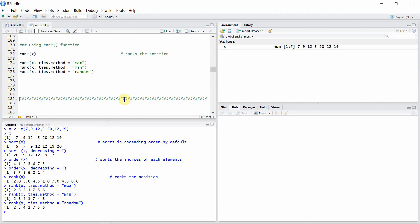The rank function is especially used in non-parametric statistical testing, where converting original data into ranks is very important. That's all about sorting and rearranging vectors. Thank you guys for watching, and I can't wait to see you in the next video.